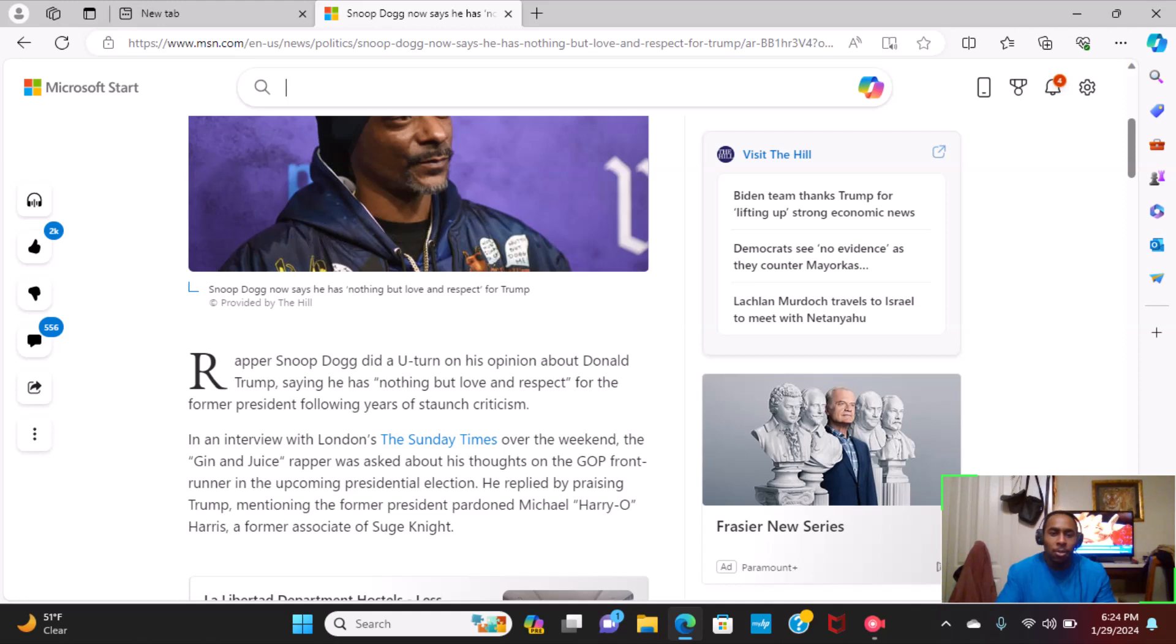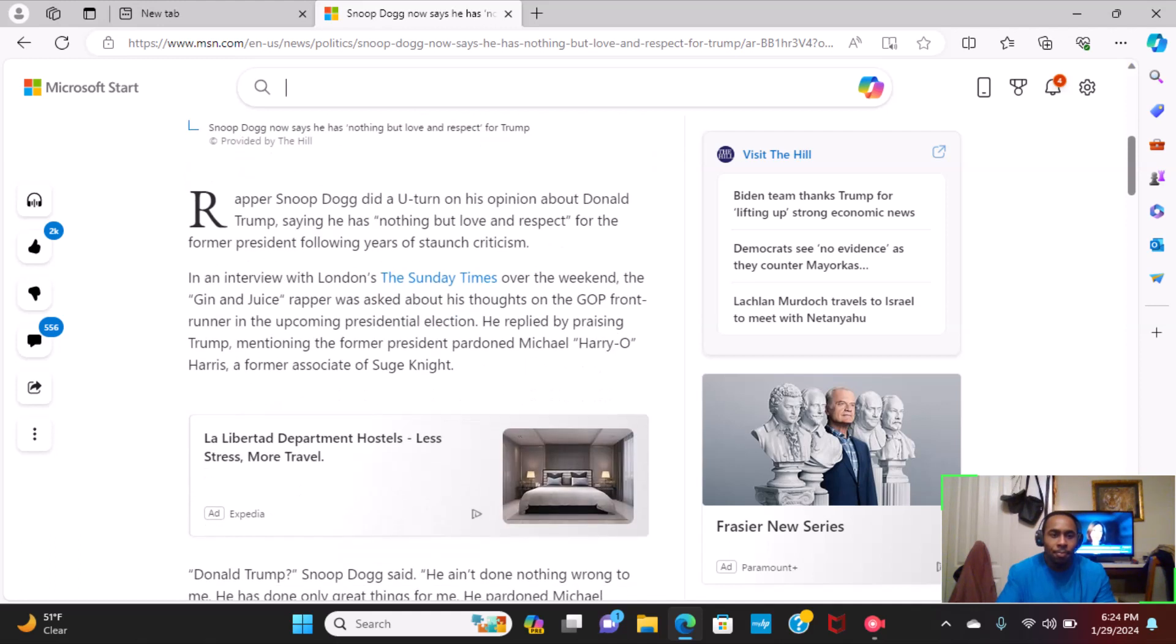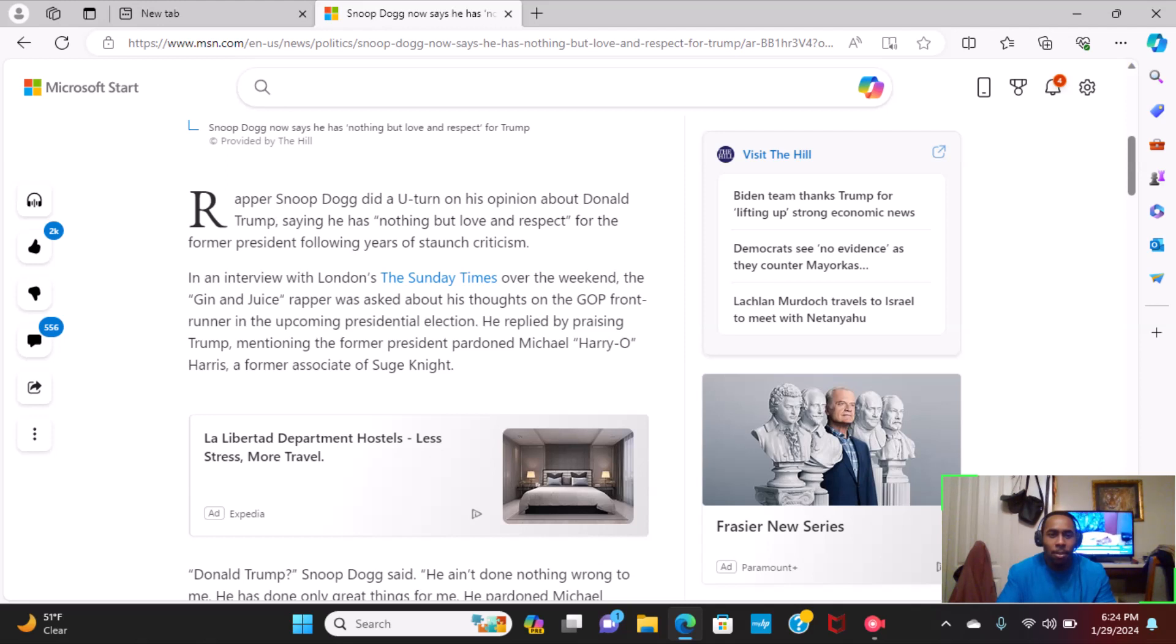Rapper Snoop Dogg did a U-turn on his opinion about Donald Trump, saying he has nothing but love and respect for the former president following the years of staunch criticism. In an interview with London's The Sun-Times over the weekend, the gin and juice rapper was asked about his thoughts on the GOP frontrunner in the upcoming presidential election.